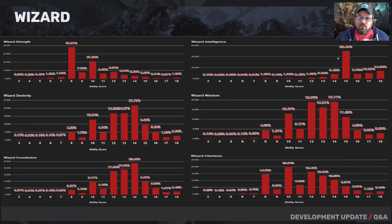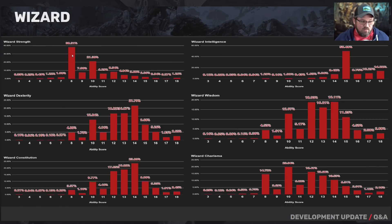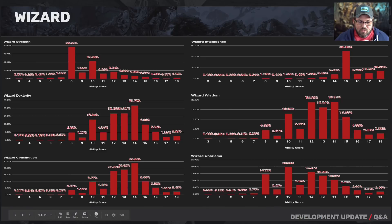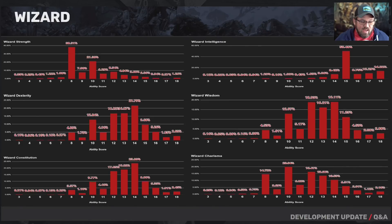As expected with the wizard, intelligence is everything. Strength is definitely the primary dump stat. Charisma is also a dump stat at the eight level. Dexterity and constitution are very important because wizards have got to stay alive with very little armor.